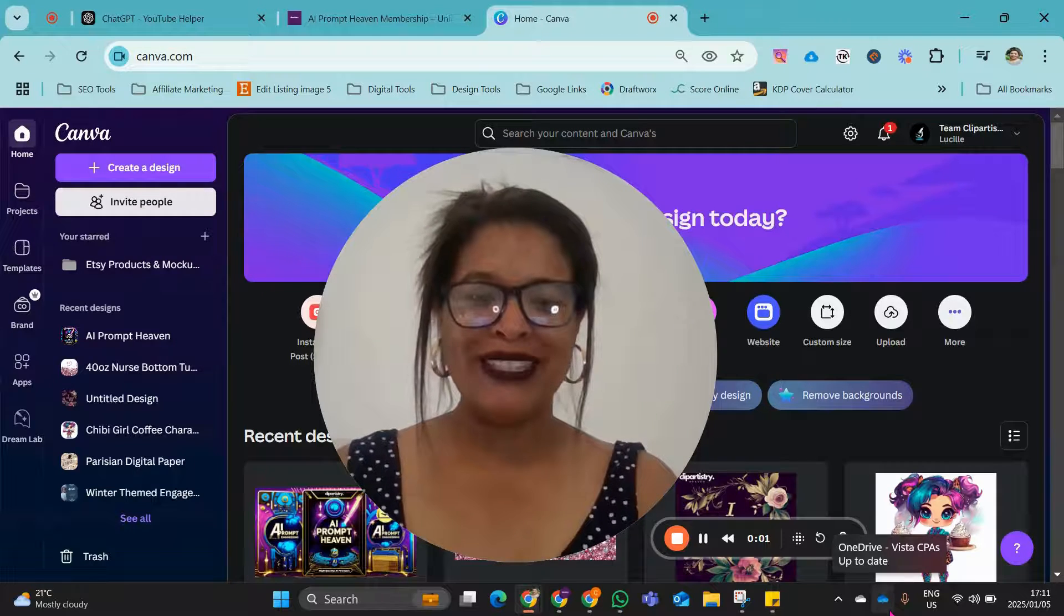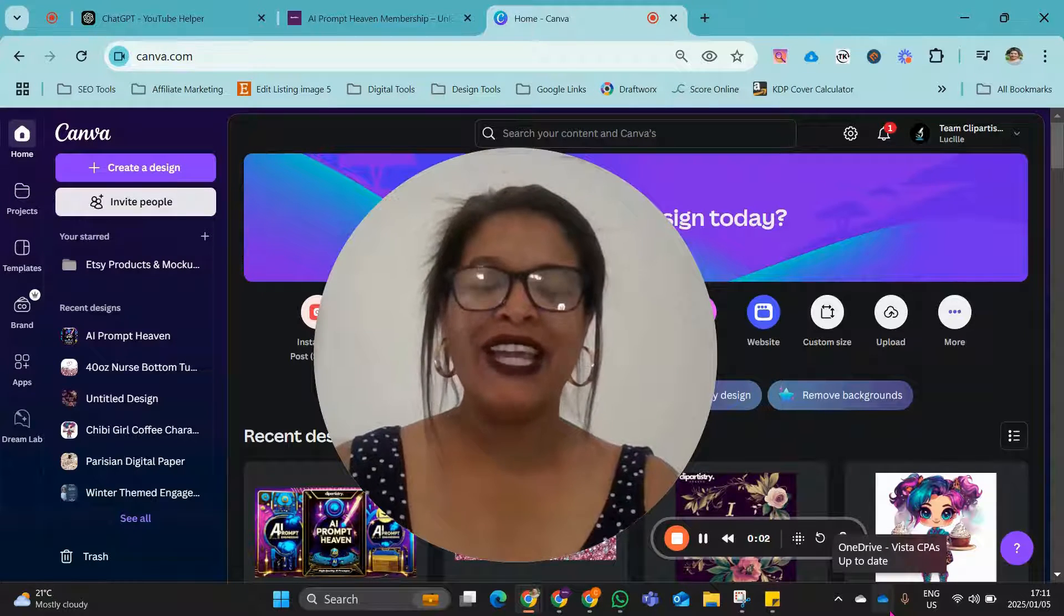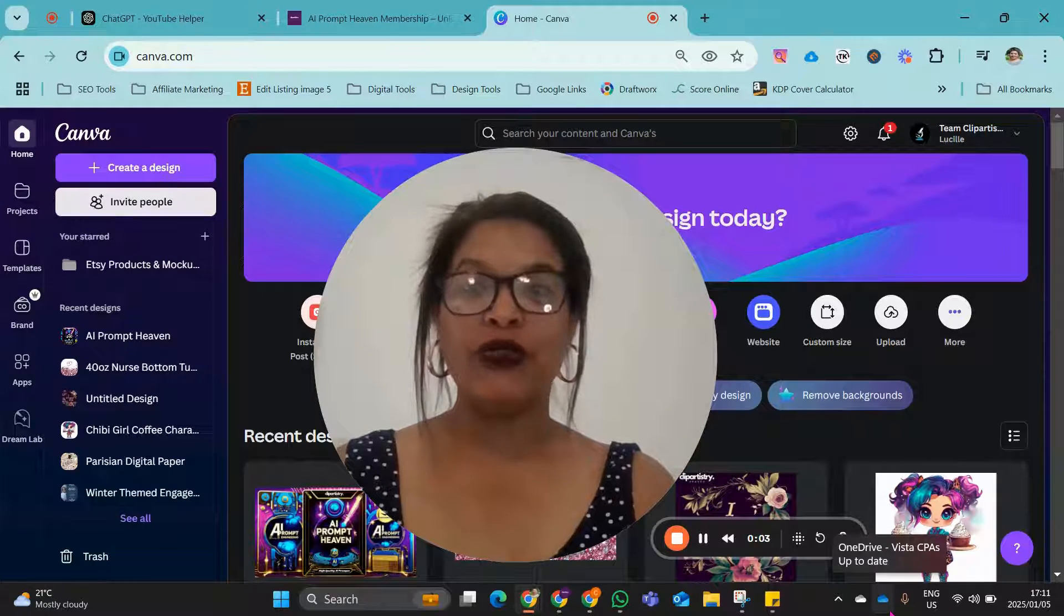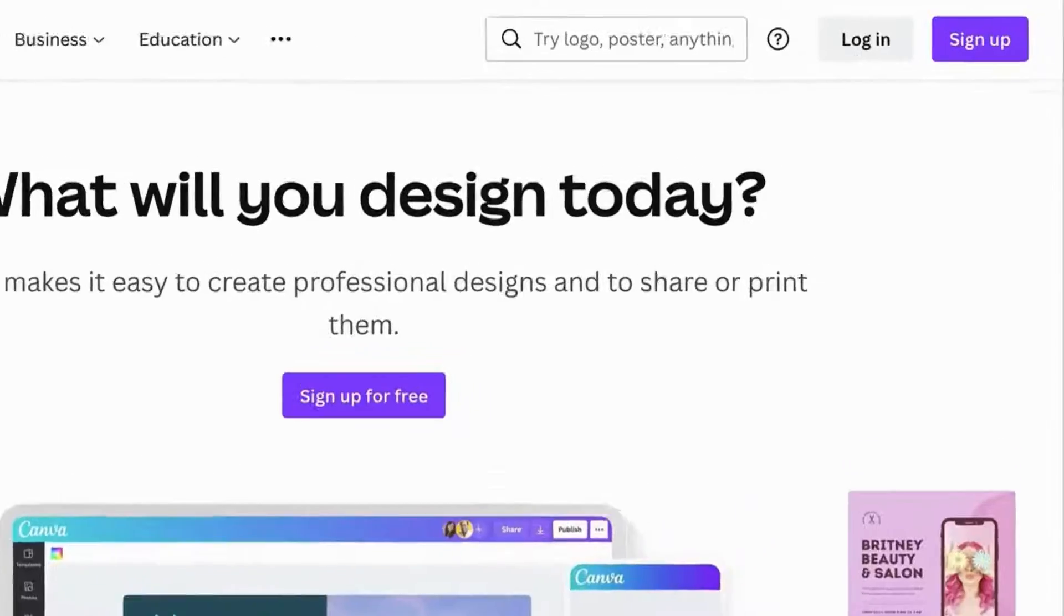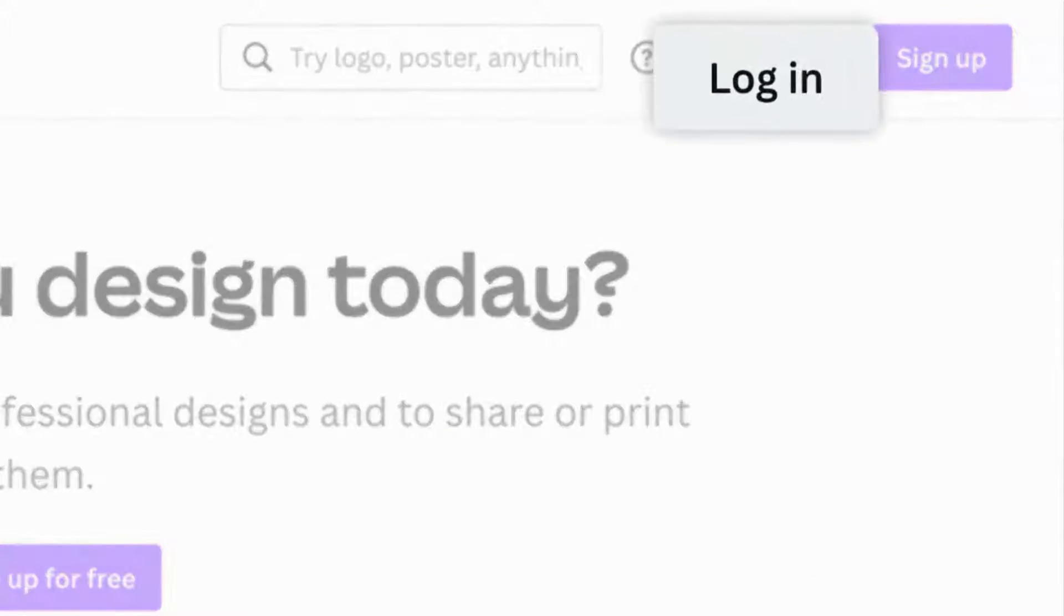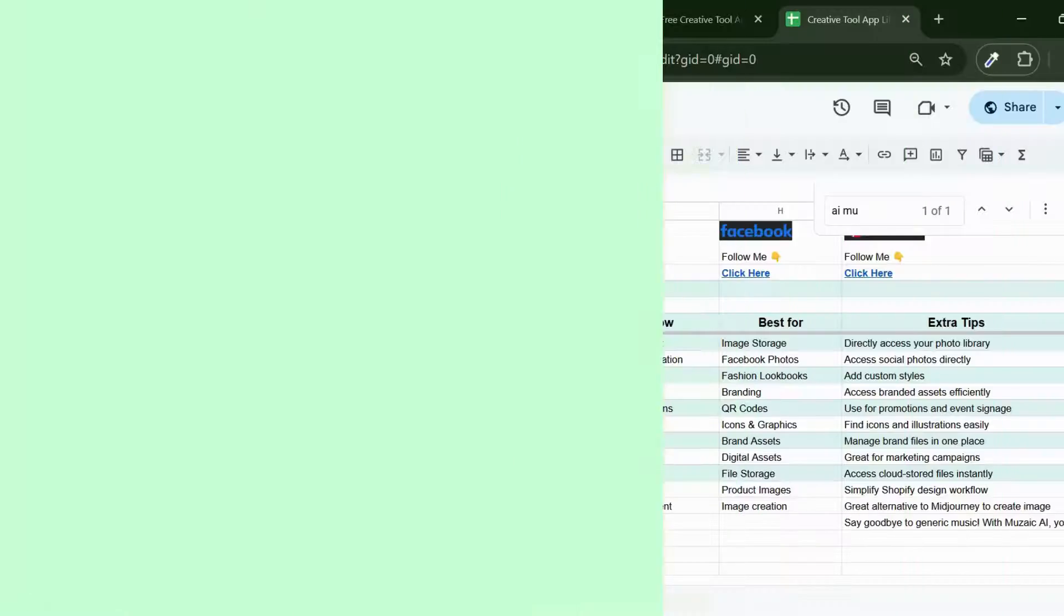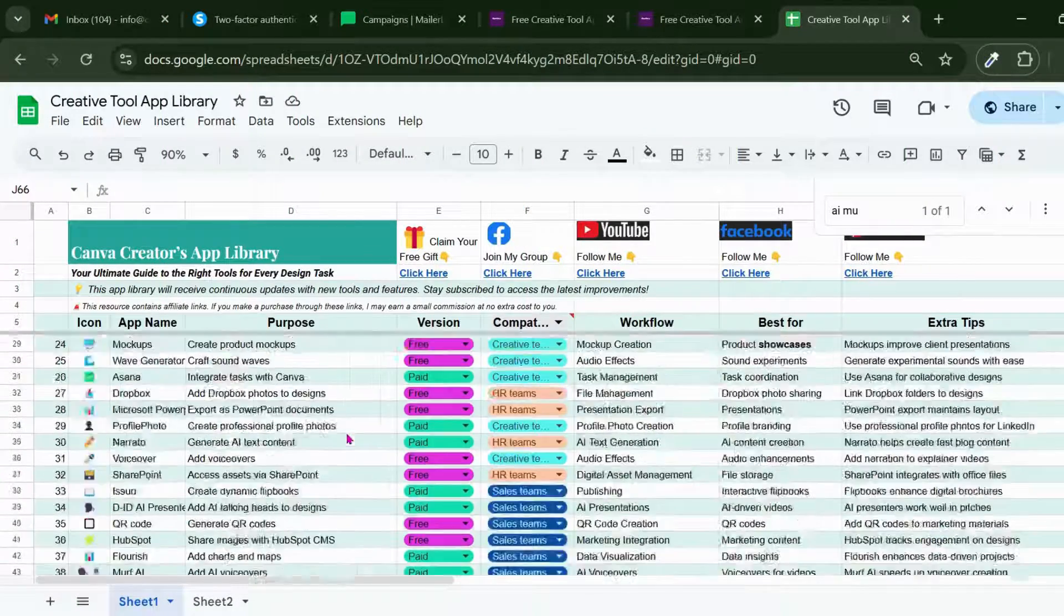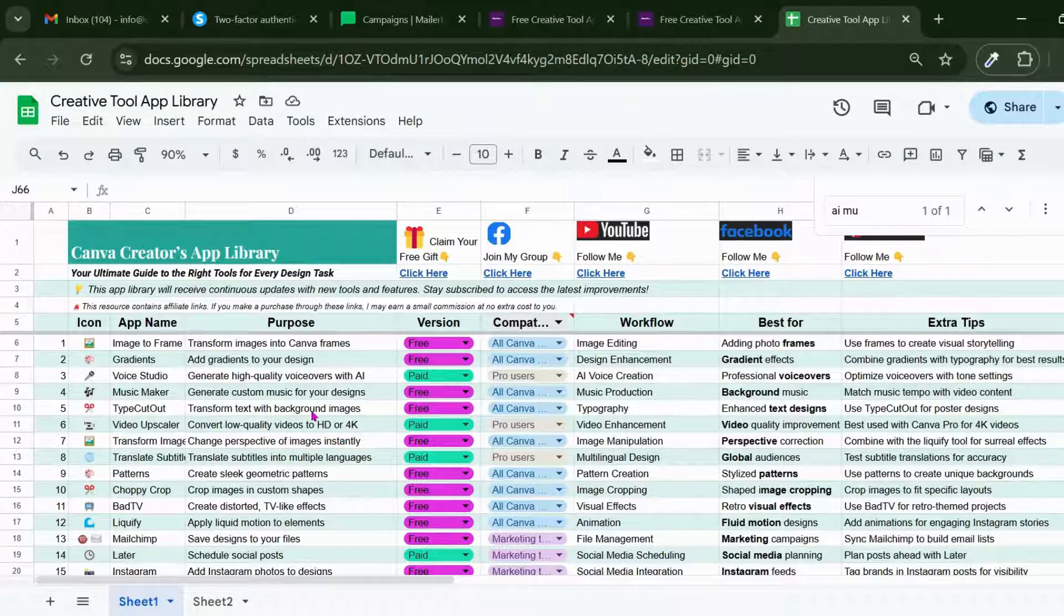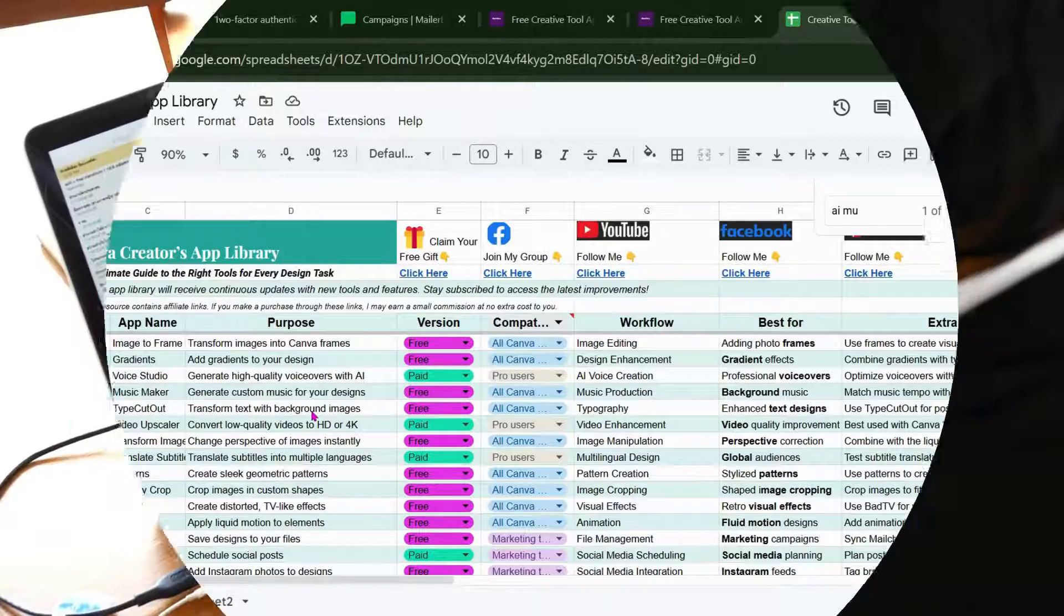Everyone, welcome back to Clip Artistry Heaven, your go-to place for all things Canva, tools, tips, apps, and digital products. I'll walk you through some of the best apps and tools available on Canva to help you up your game.